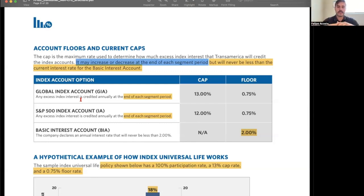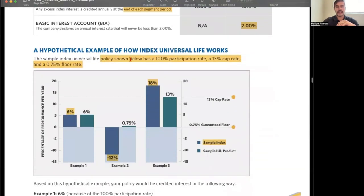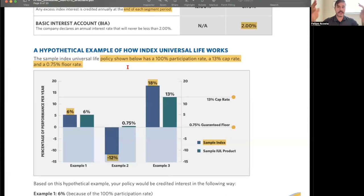For the S&P 500 index account, the cap is also 13% with a 0.75% floor, on the same segment-to-segment basis. The basic interest account provides a consistent rate of return regardless of market performance — at least 2% annually. So the funds within the vehicle can be allocated among three options: Global Index, S&P 500, or basic interest account. The 100% participation rate means whatever the percentage rate of return is, that's what you get.